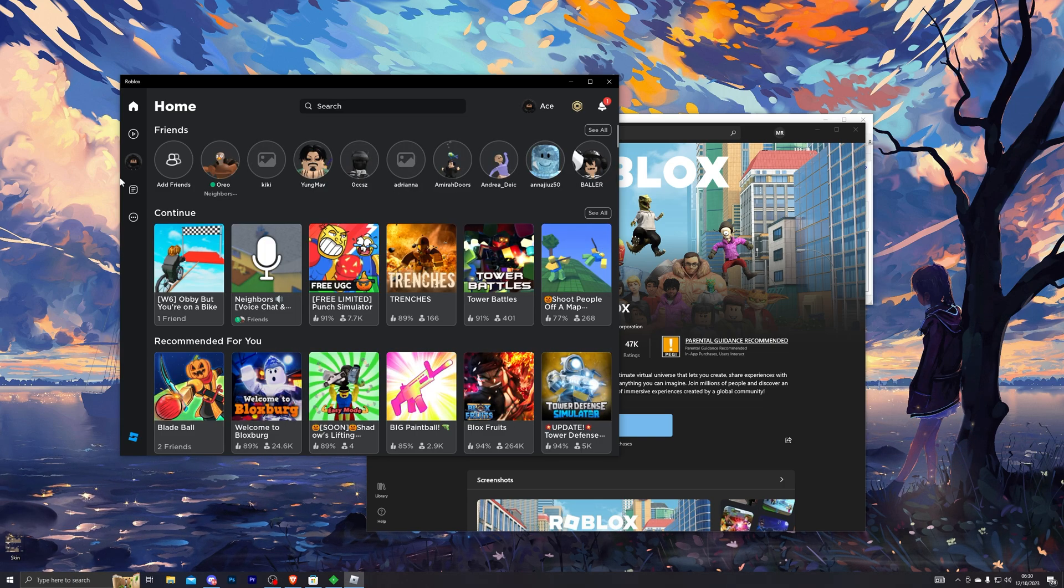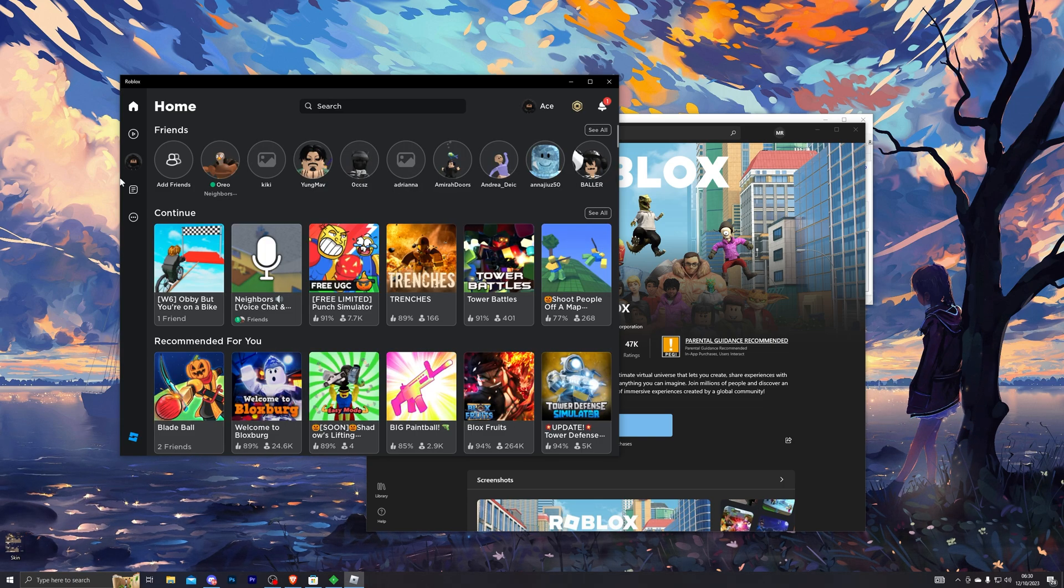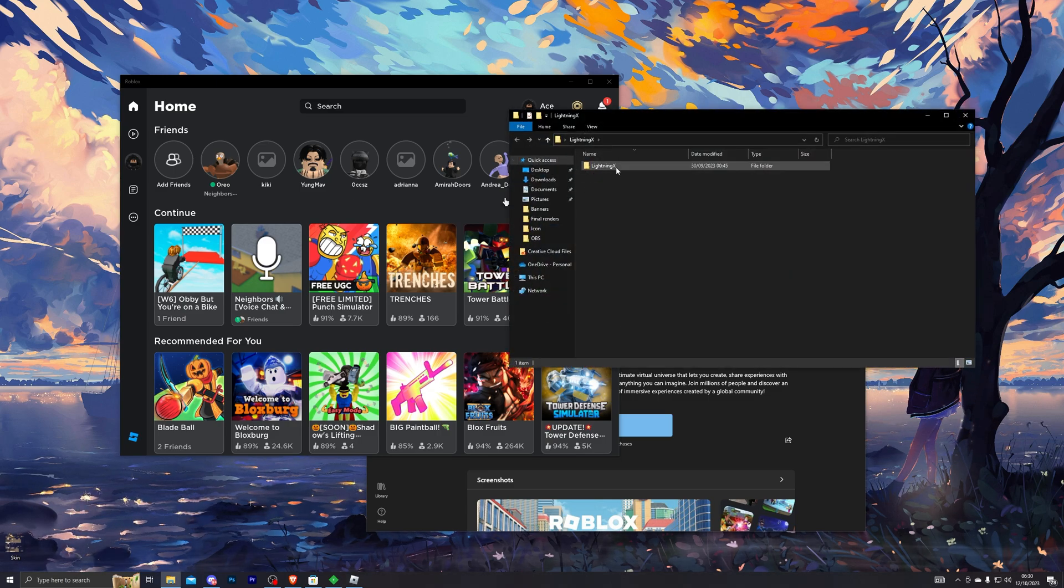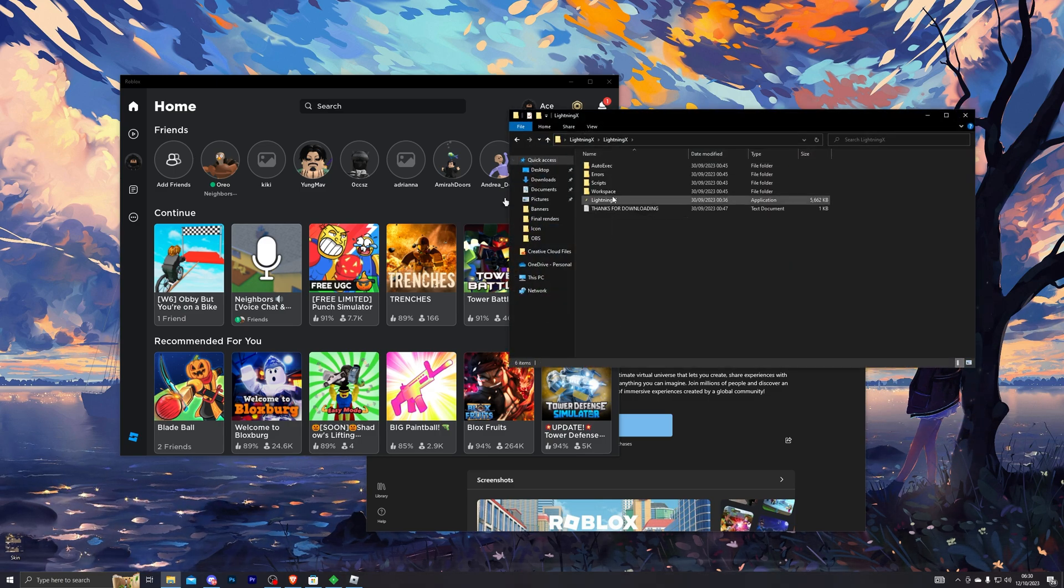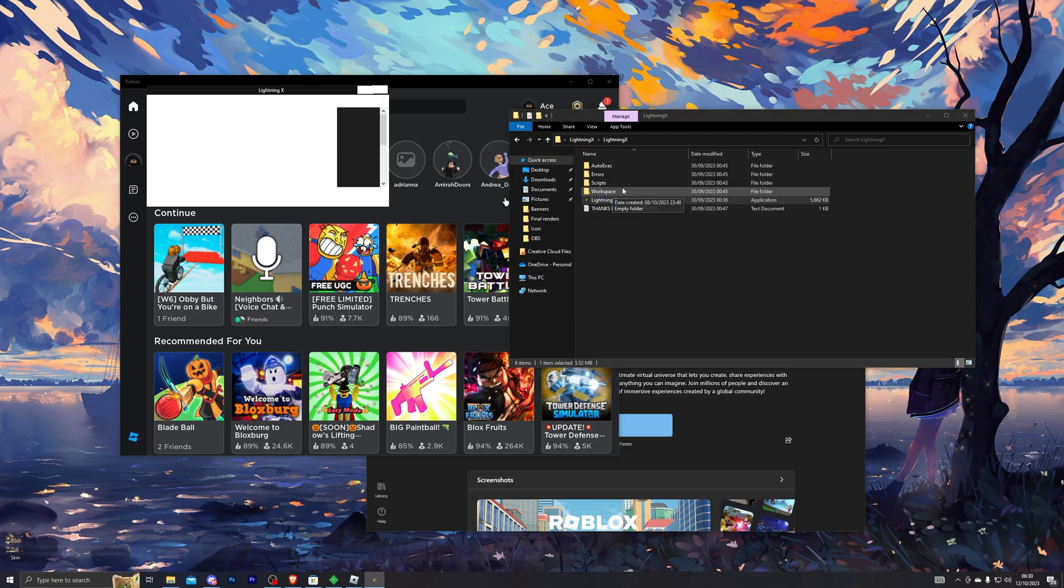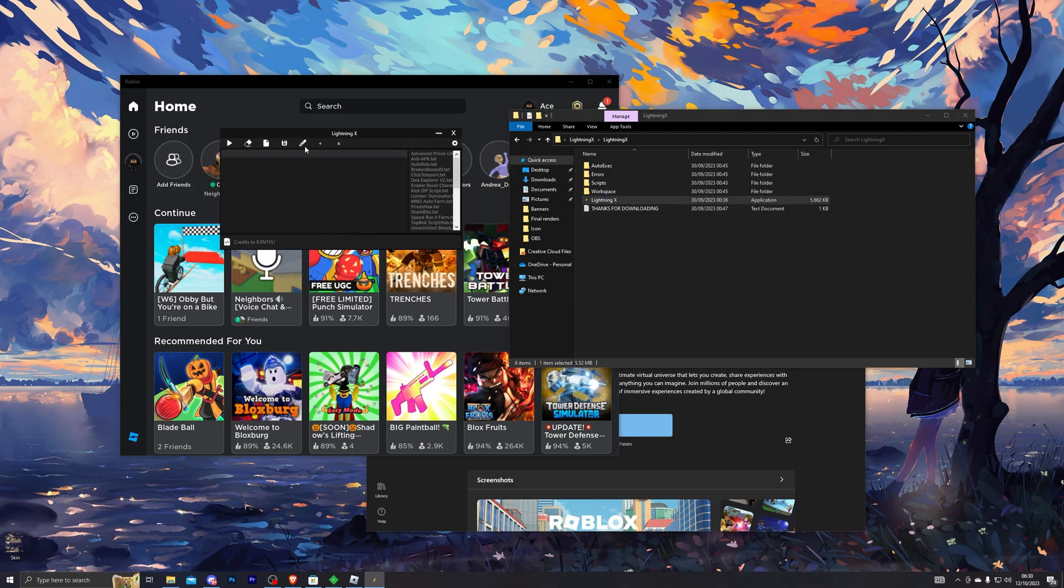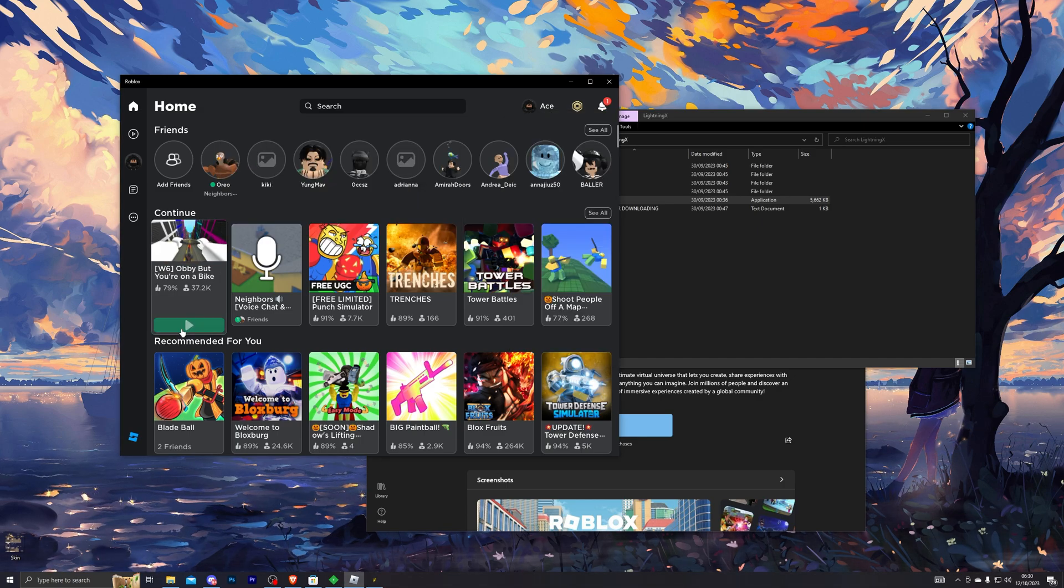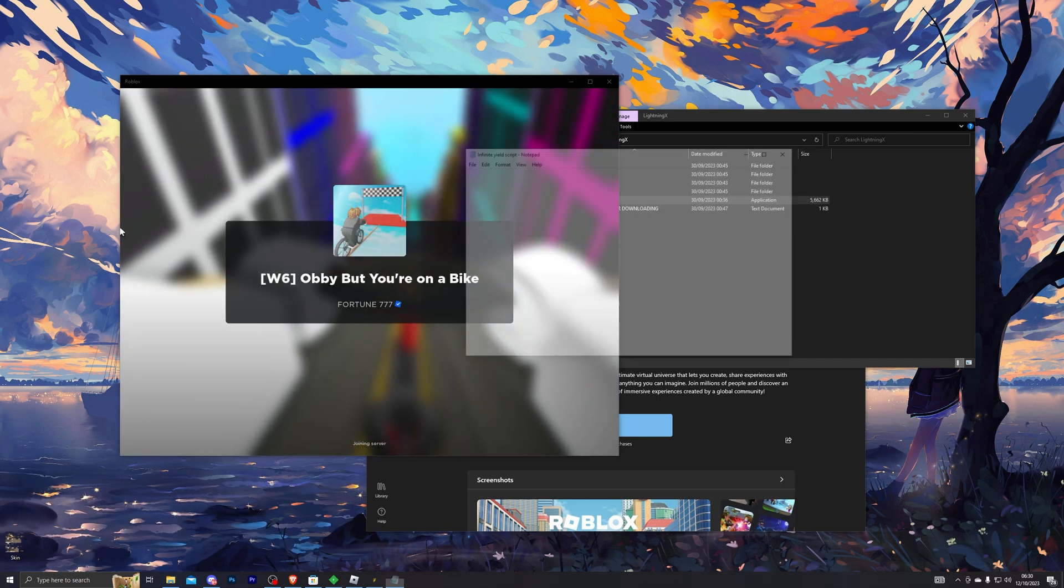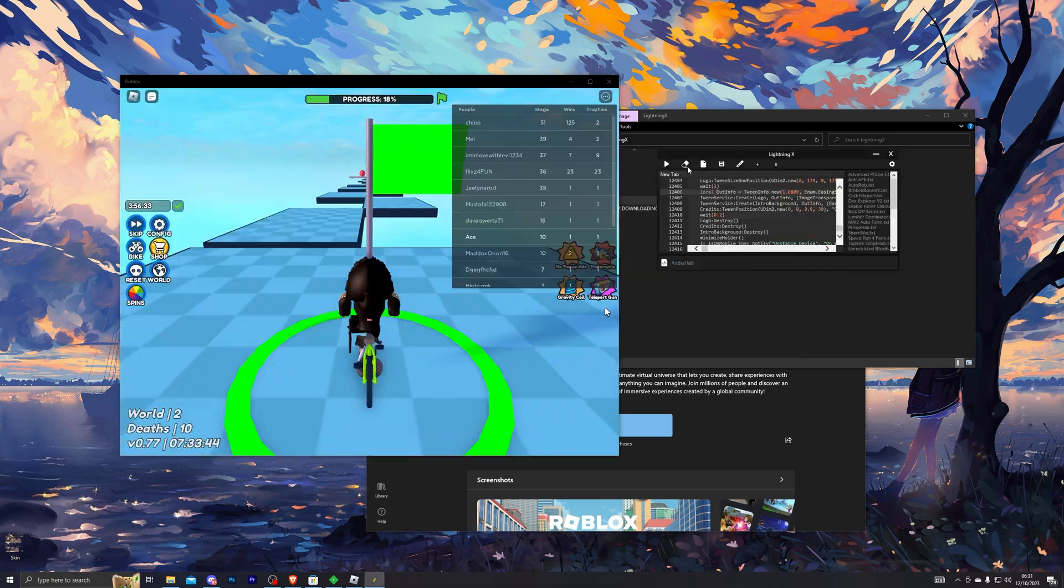From there, grab any executor of your choice. In this case, I'm going to be using Lightning X. I have made a video on this which you can find if you search my previous videos. It's a completely keyless executor and it works, which is really good. From there, click on the inject button and you can load into any game of your choice and grab a script as well.